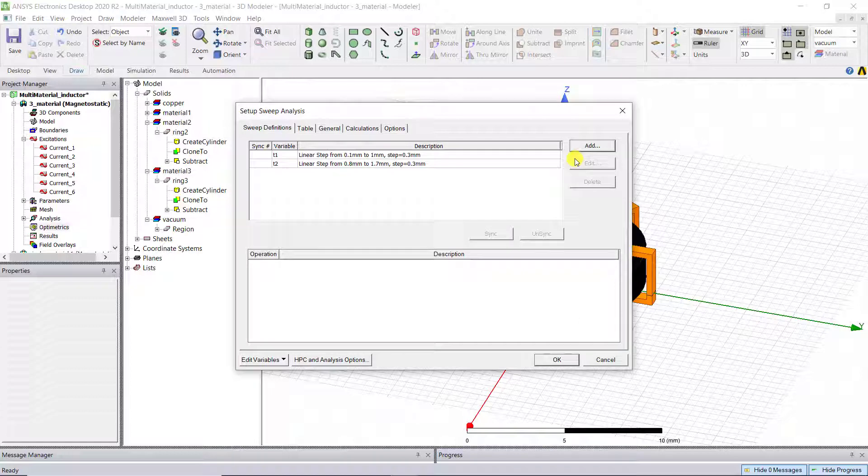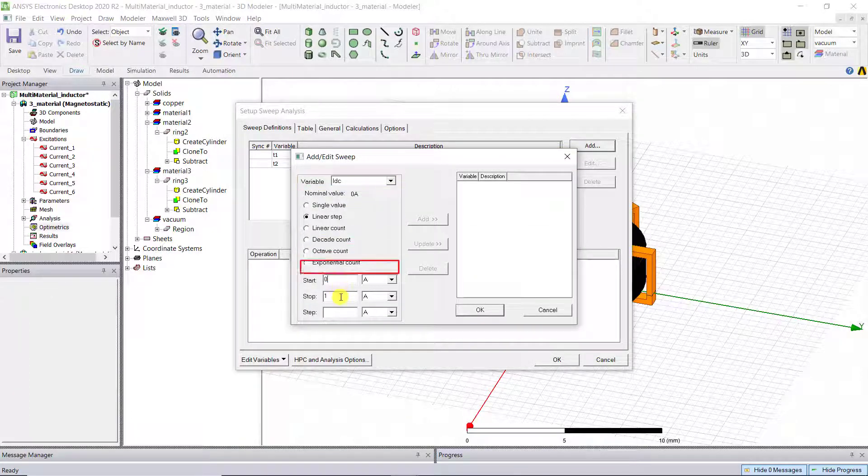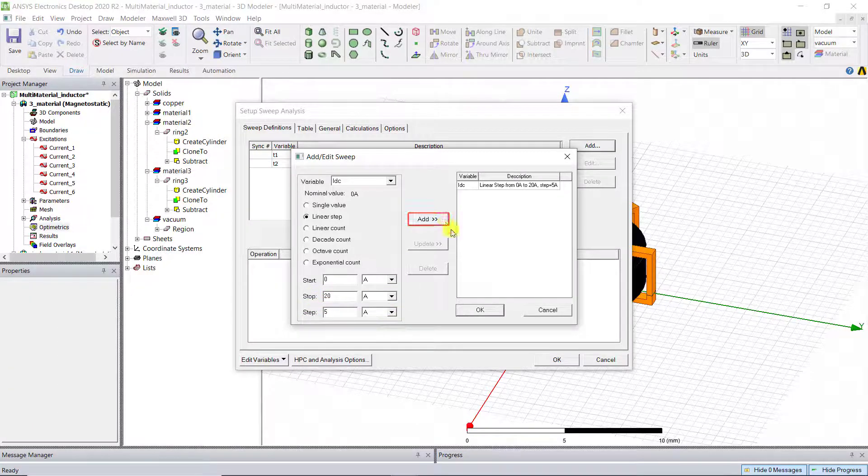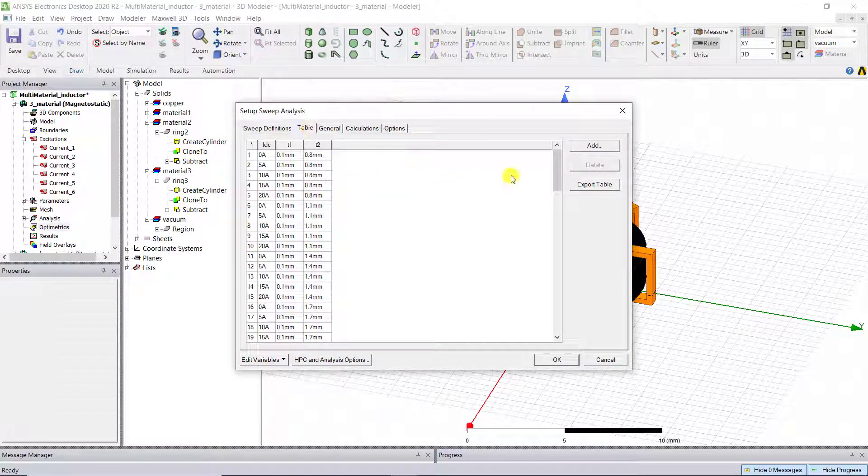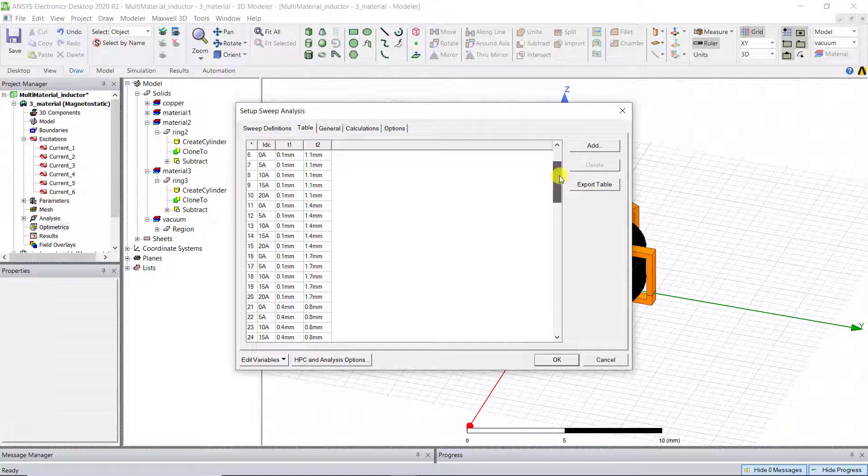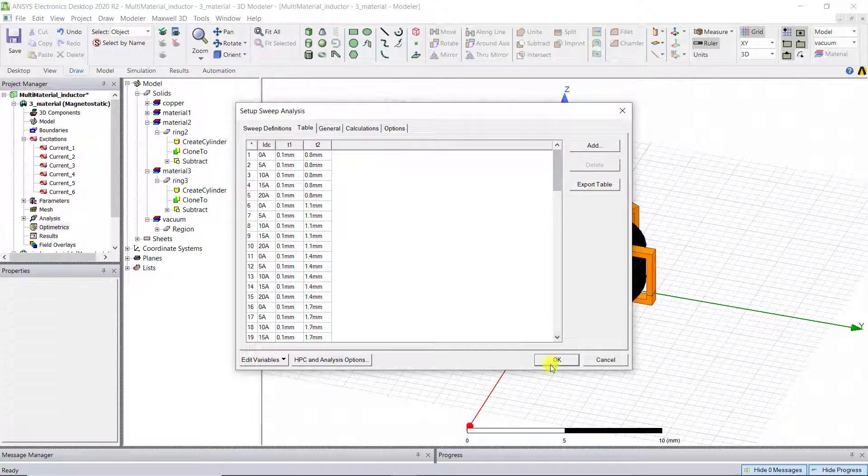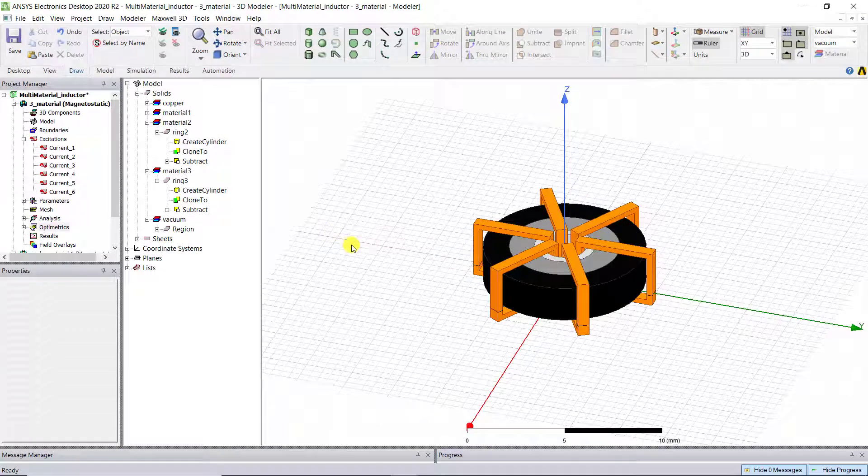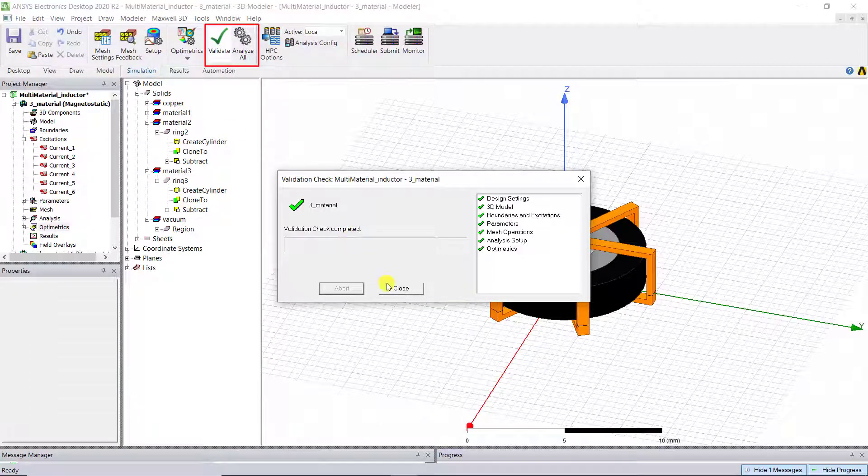Finally, choose to sweep IDC from 0A to 20A with a linear step size of 5A. You can check the defined sweeping points for all variables under Table tab. Click OK. Validate and analyze the setup.